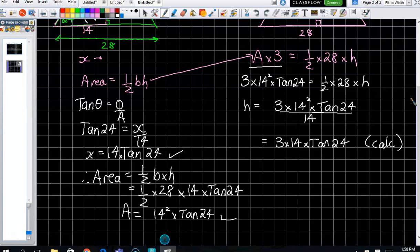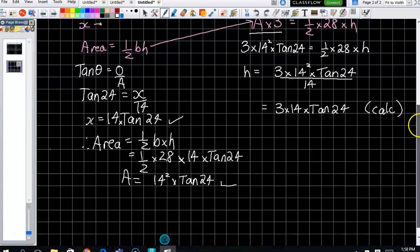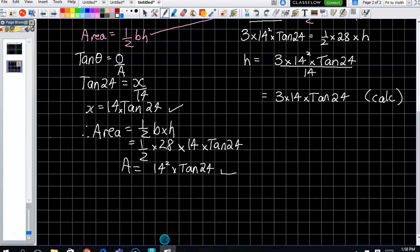Is anyone else wanting to go through this again? Some people want to go through it, so be quiet so they can hear; the rest of you are quietly doing the next question. We found x using simple trig — that was our height for the first triangle — and we popped it into half base times height to get the area. If you want to, you could use your calculator to get that figure.